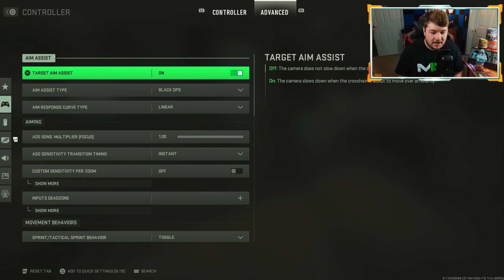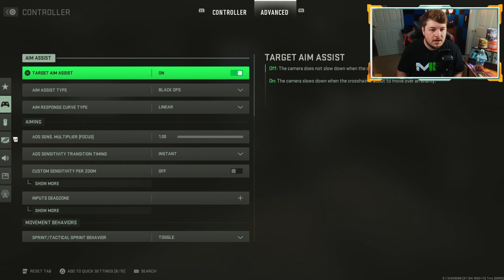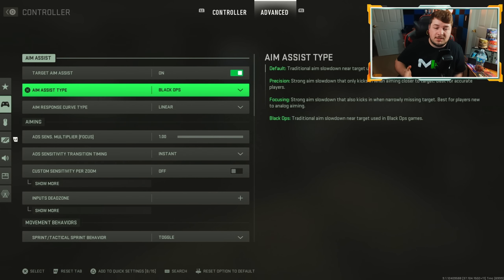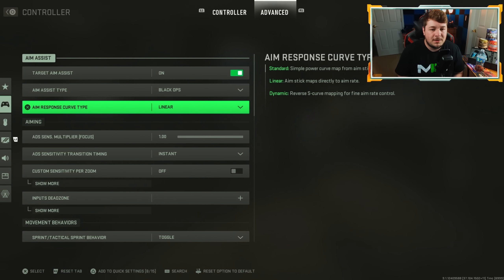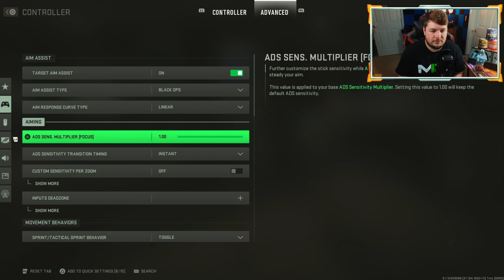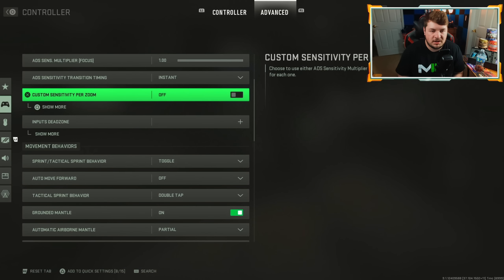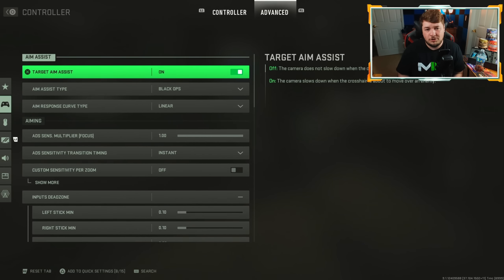Over in the advanced controller settings, this is where you'll find your aim assist. Target aim assist is what you want on. I have the aim assist type set at Black Ops — that's personally what I'm most comfortable with, it's the same as the Black Ops Cold War aim assist. I really like that one in linear, just like Cold War. You should play around with different combinations to see what works for you. This is literally the only thing I changed in advanced settings since we don't have vehicles, ground war, or third person modes available.